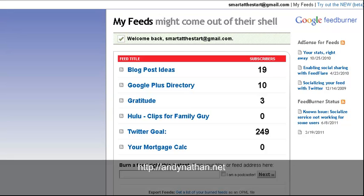Hi, this is Andy Nathan from andynathan.net, coming here to talk to you today about RSS feeds. Specifically, we're going to talk about WordPress RSS feeds.